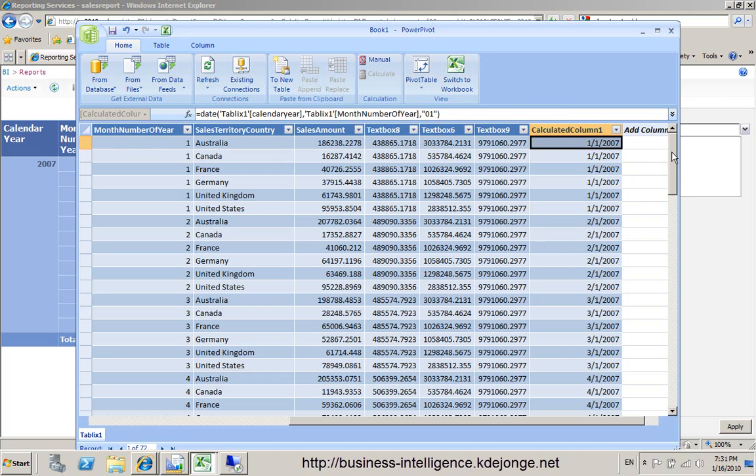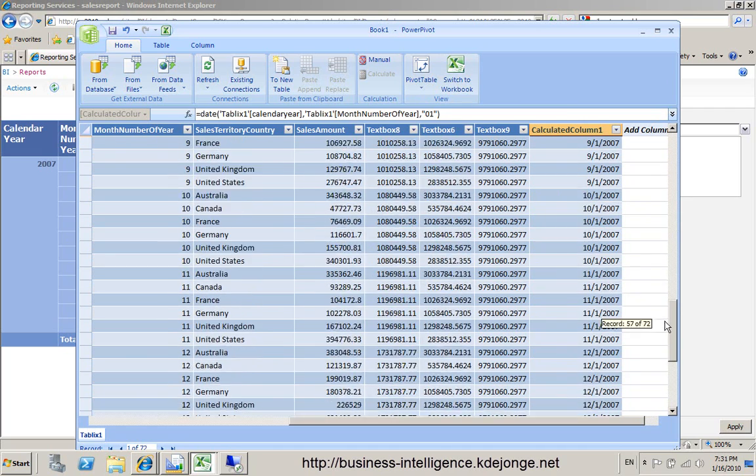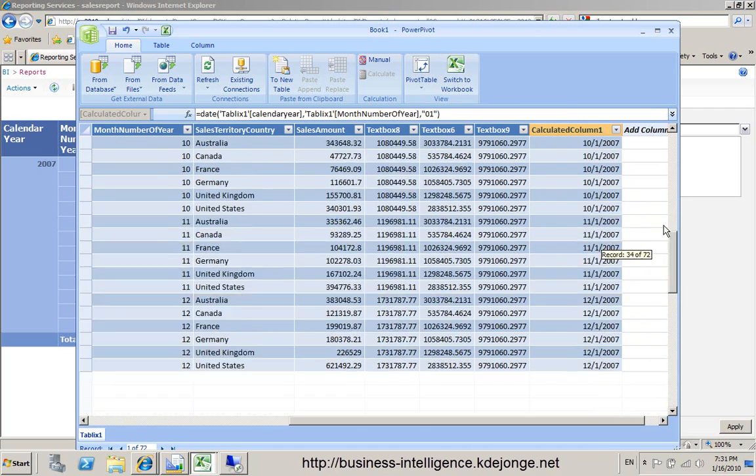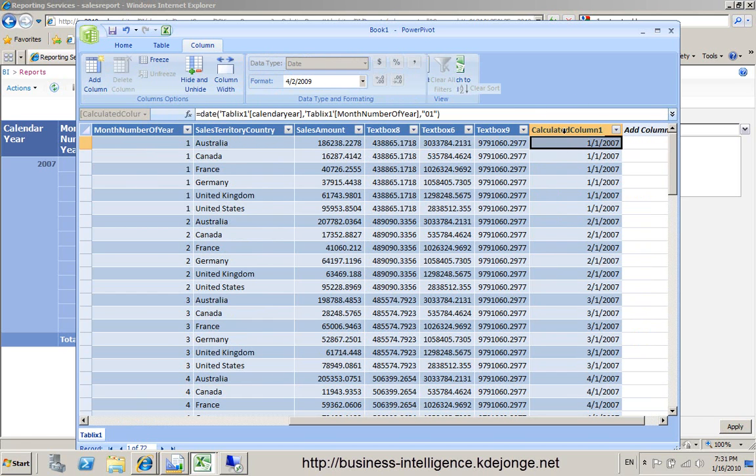And now we have again a column, a date column, which we can use in our time-intended functions.